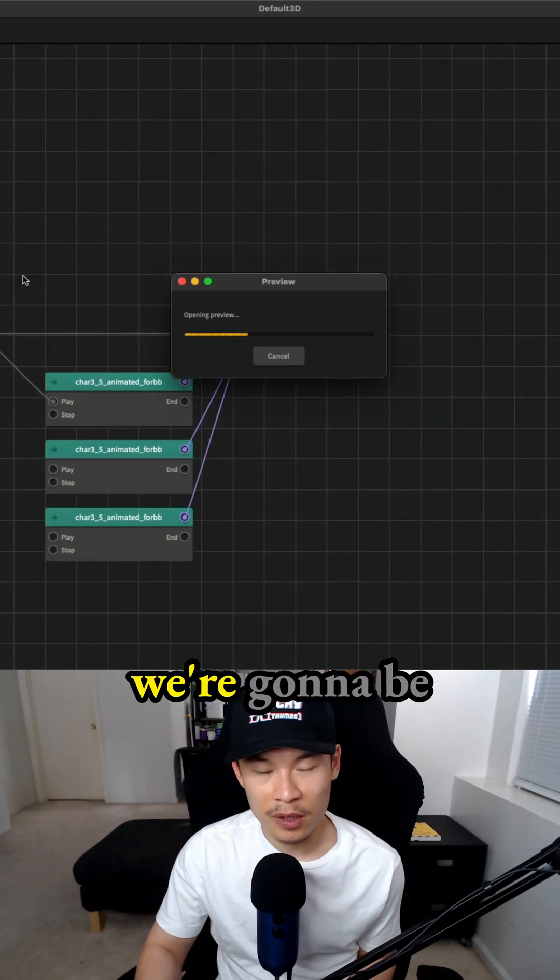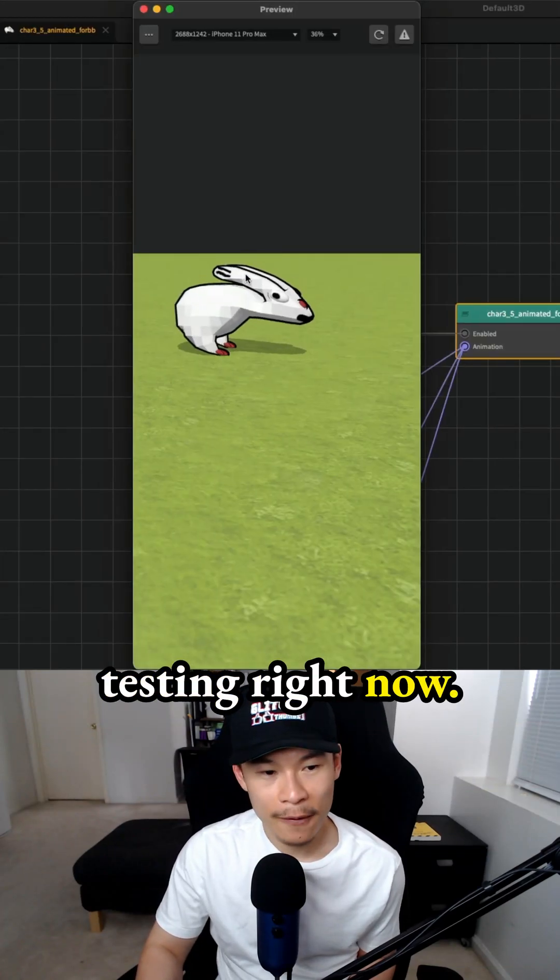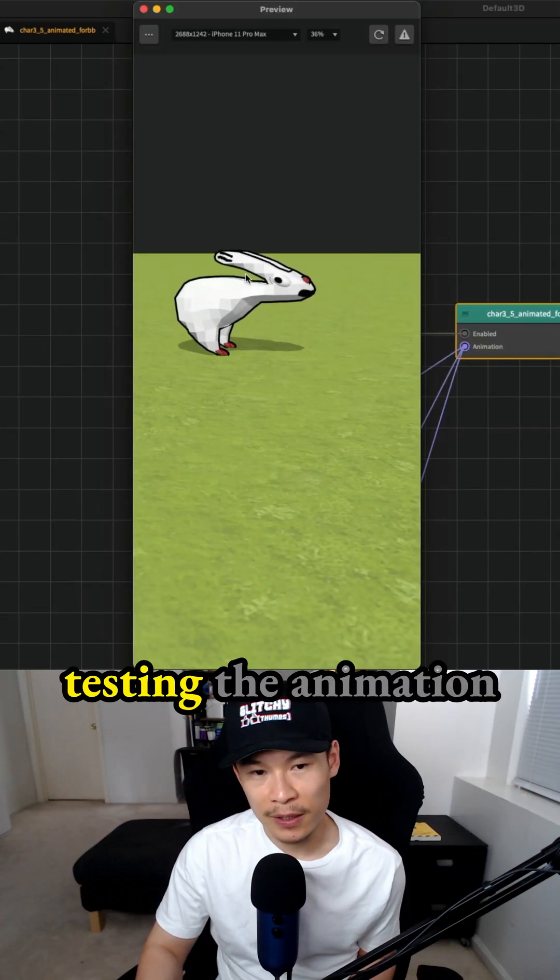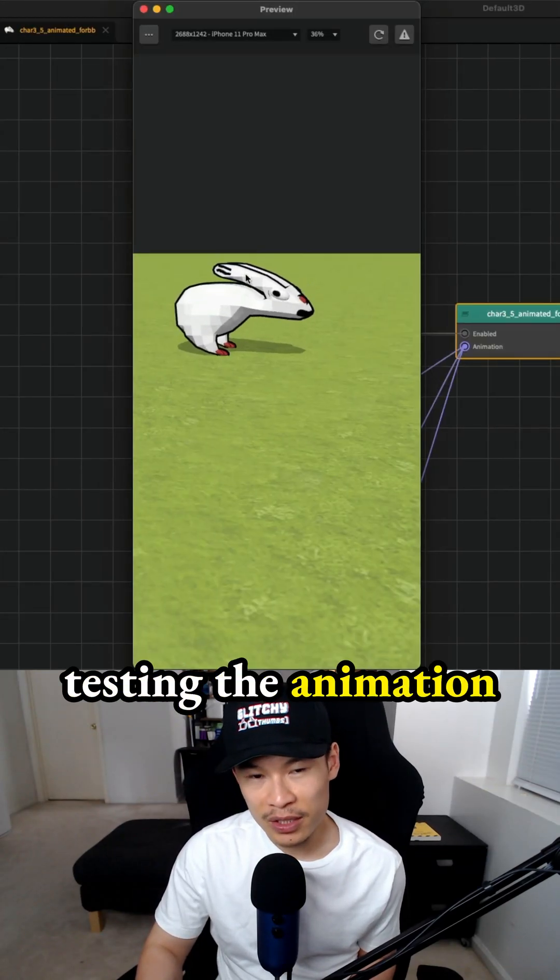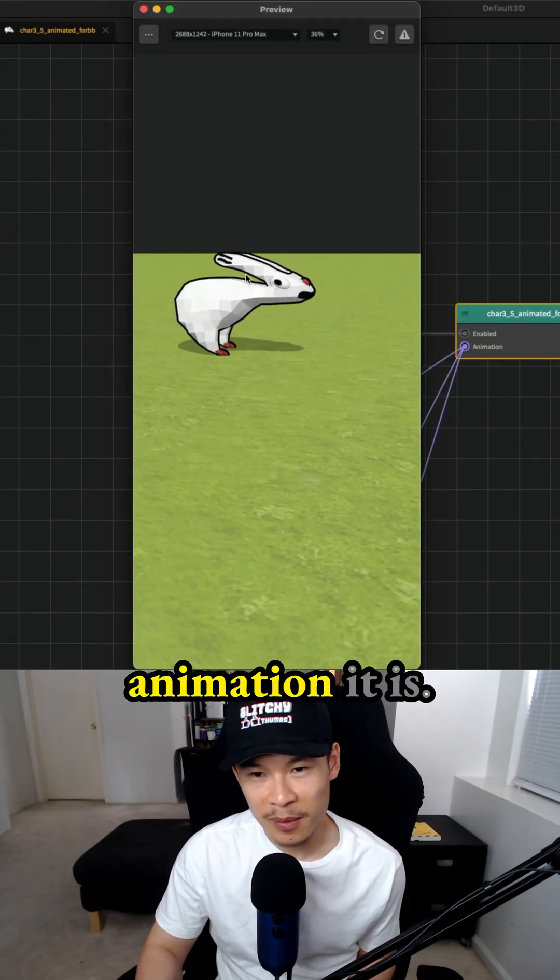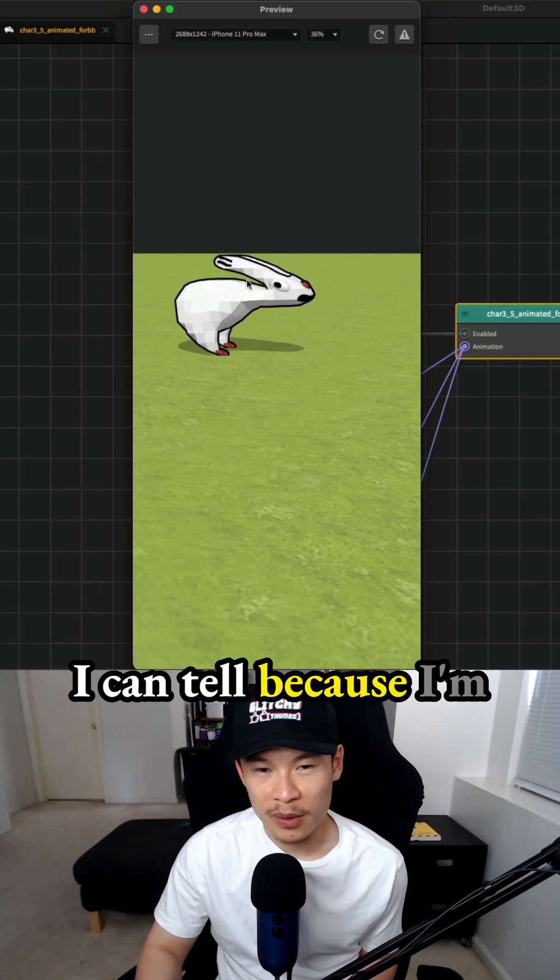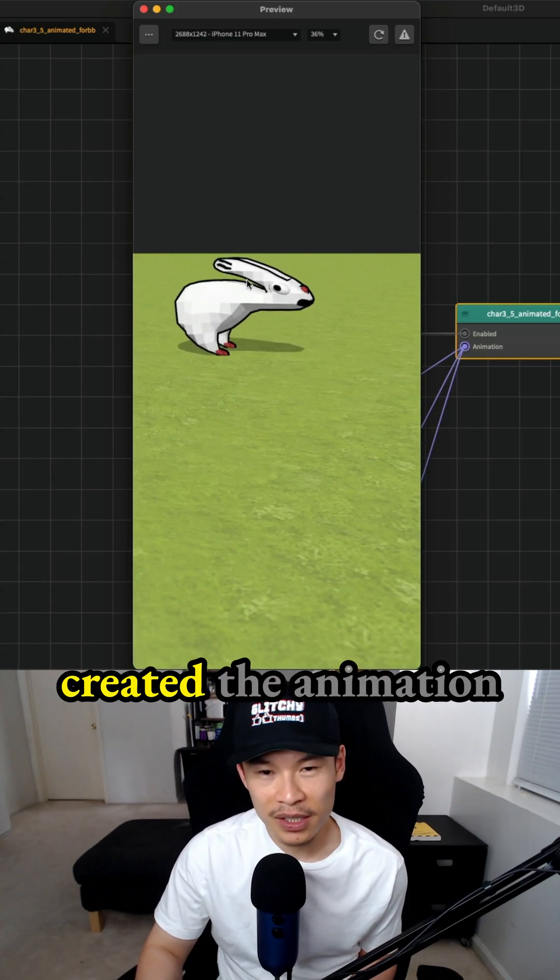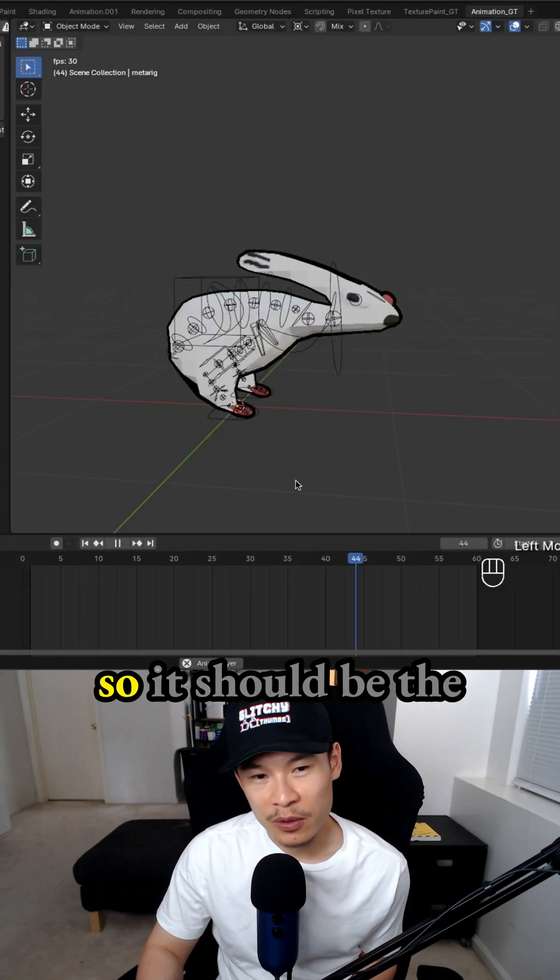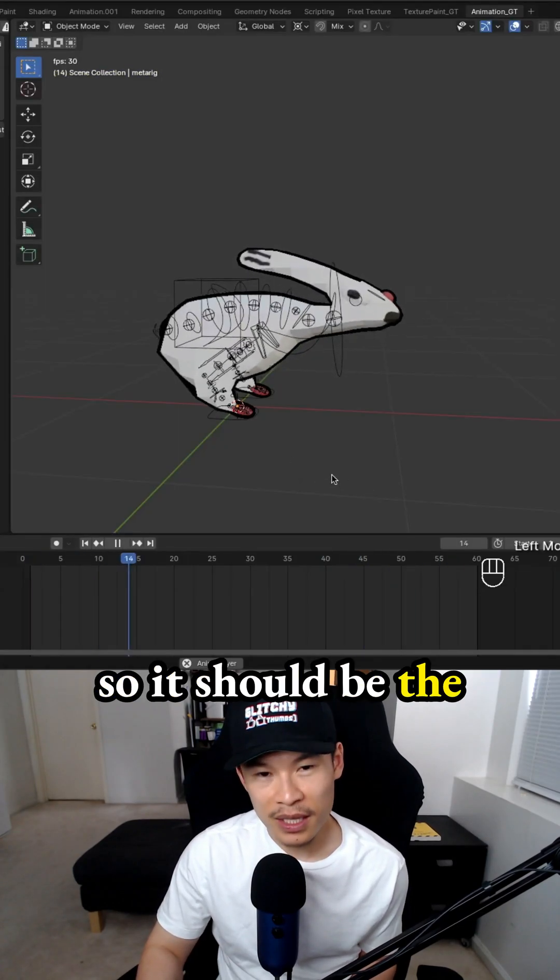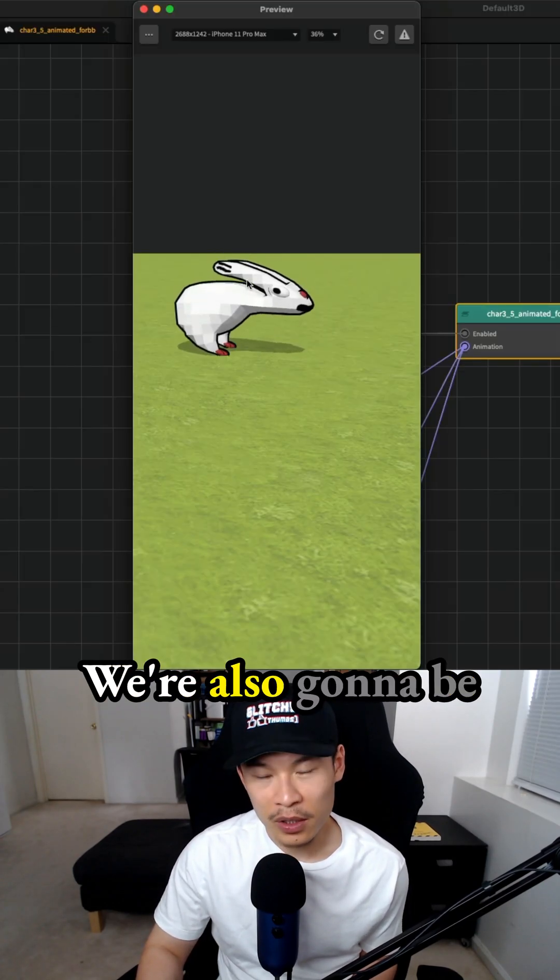Press play. There's multiple things we're going to be testing right now. We're testing the animation to see which animation it is. I can tell because I created the animation, so it should be the idle animation.